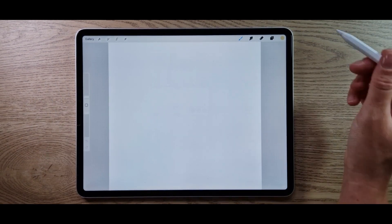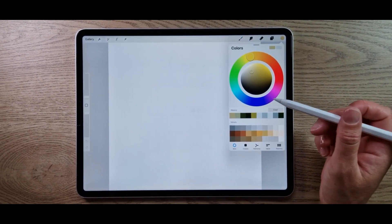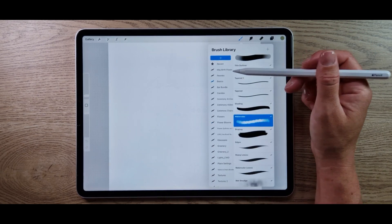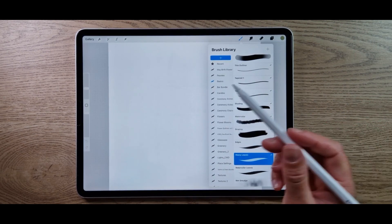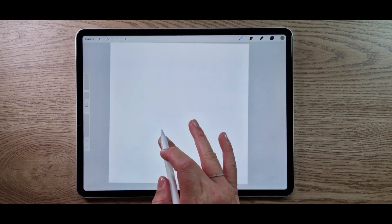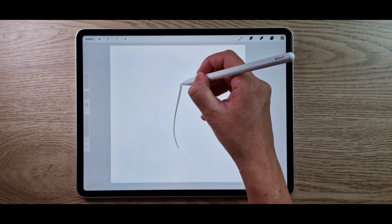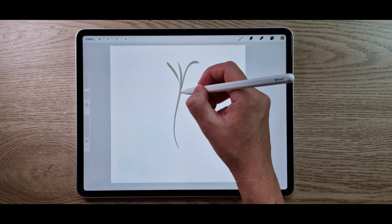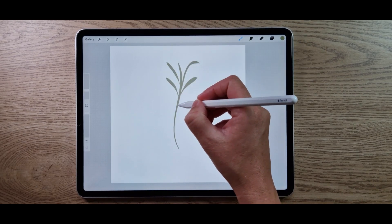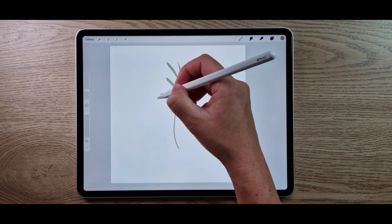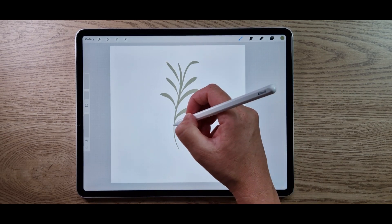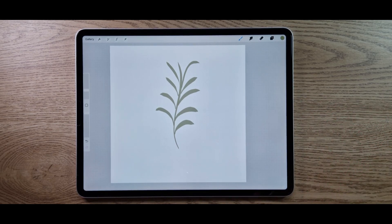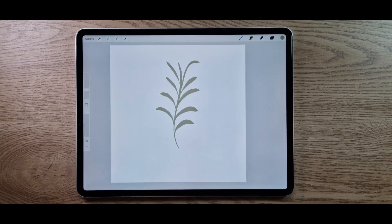Now I'm going to draw some greenery. Go into your colour palette and pick a colour. From the basic brush set, select heavy leaves, and feel free to play around with different leaf designs or any pattern you want to create. To keep it simple, I'll just create something like this.